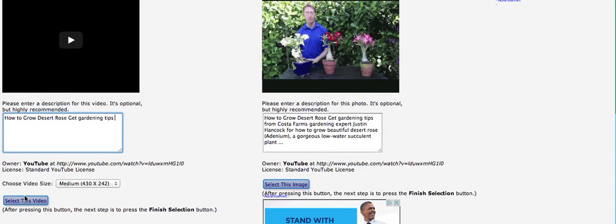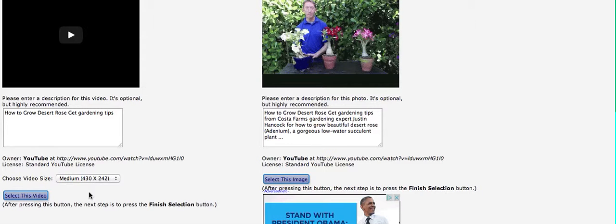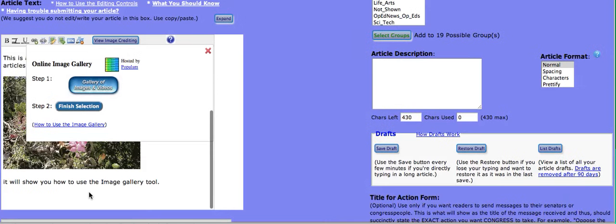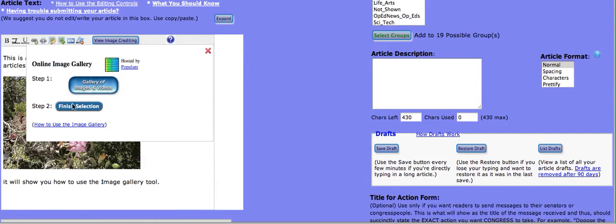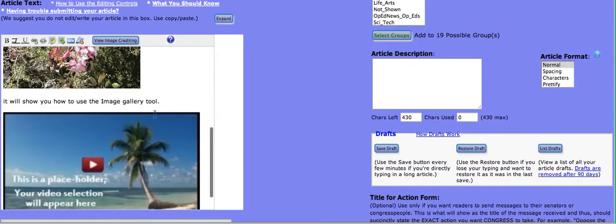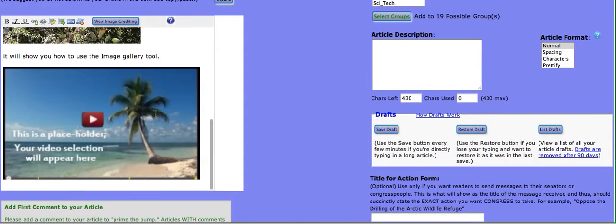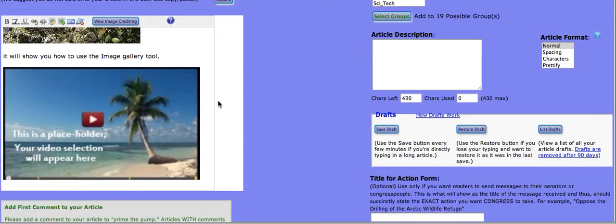If you click here to select this video, it will actually grab the embed code and the caption and it will place it in a selection again where you put the cursor for it. Now, as you can read, this says this is a placeholder. Your video selection will appear here. That means it will appear there when you publish the article.